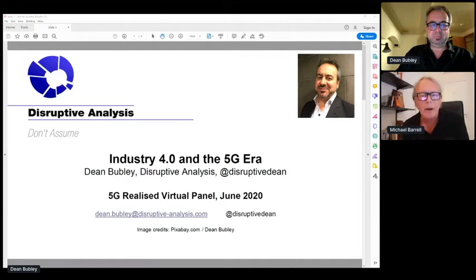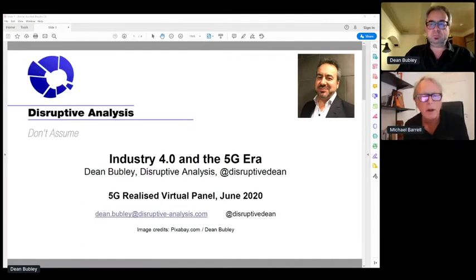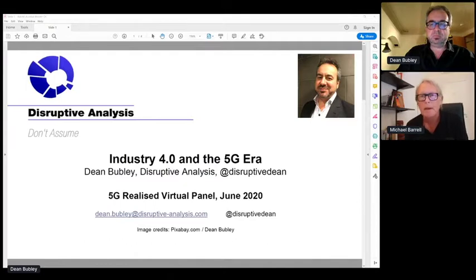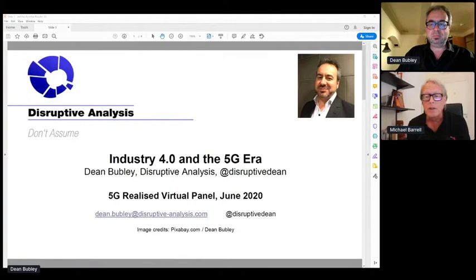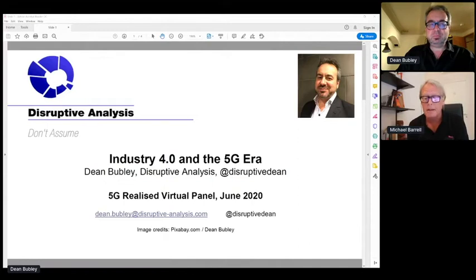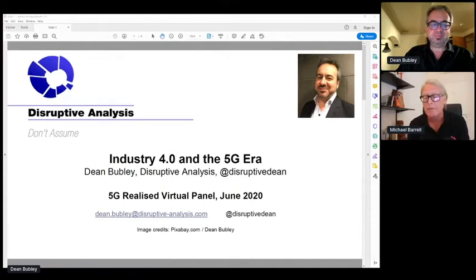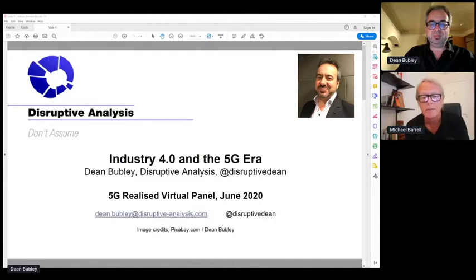Well, thank you everybody for attending our session. This is one of the run-up events to 5G Week and 5G Realized, which will be 7th to 11th of September and 9th to 10th for 5G Realized. The theme for it is moving from use case to business case for 5G.